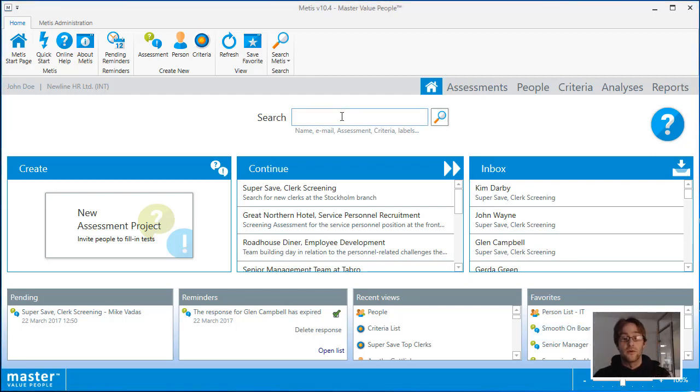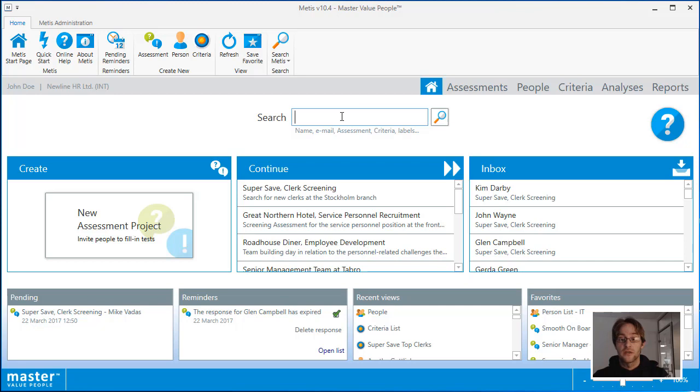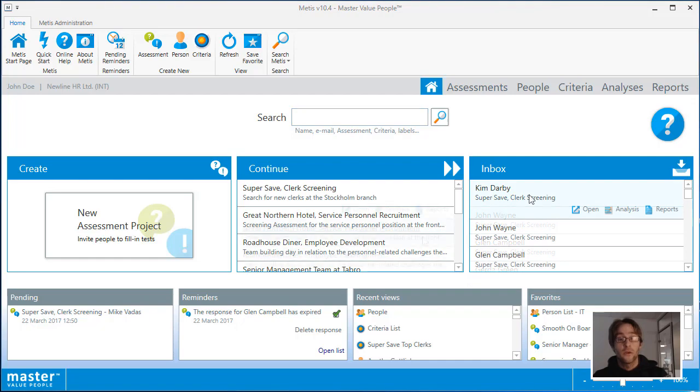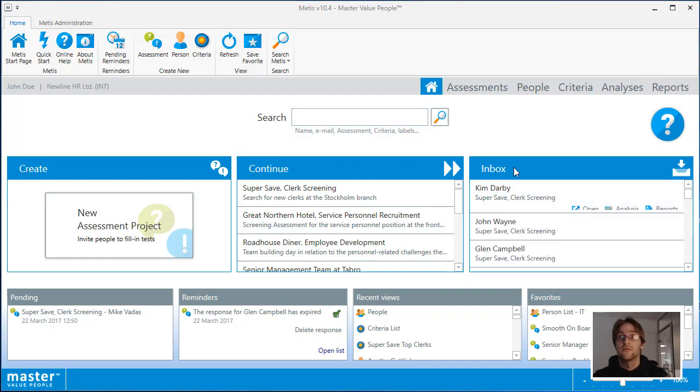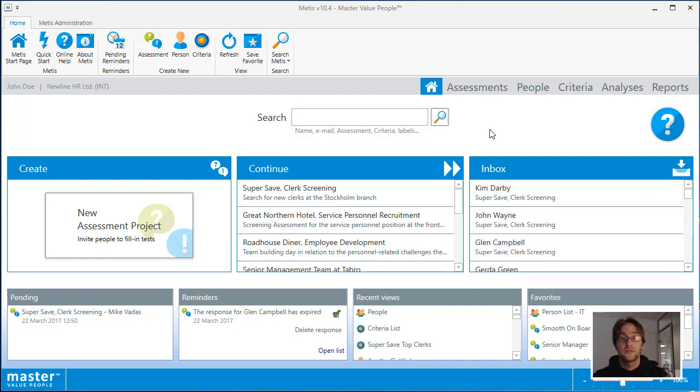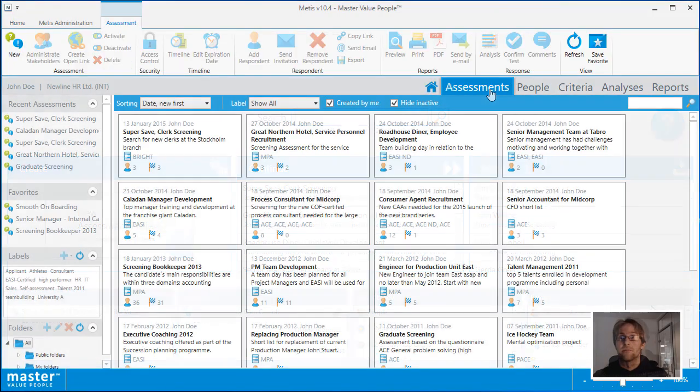The search area should be your most commonly used area of the system. It allows you to search across people, assessments, and criteria all at once. This means you can search for a keyword associated to the assessment and open it up within seconds of accessing Metis. If you don't know what to search for or you just want to see a list of all of your assessments, then click on the assessments area.